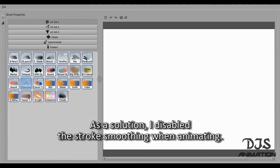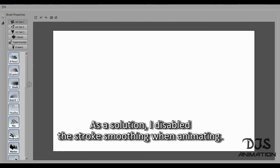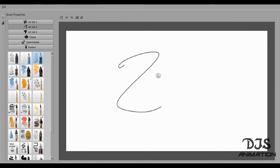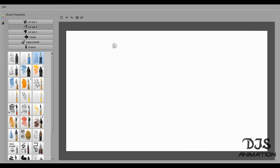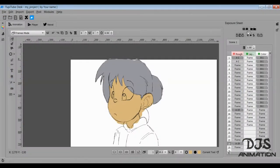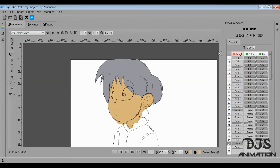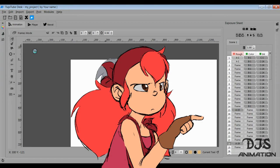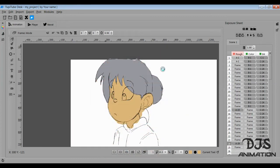Keep in mind that it does tend to lag the more colored images you have in your project. Because these are vectors, so they carry more information than rasters, so just be aware of that. And like I mentioned before, you have to copy and paste if you wanted to hold a drawing for 10 frames — you had to duplicate that drawing 9 more times in order to make it a 10-frame hold.